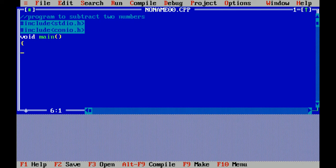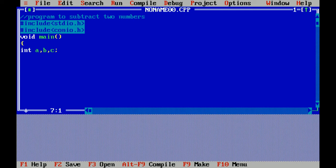Void is a data type which doesn't return any value and main is the main function of program. Curly braces means beginning of program. Now I am declaring the variable. Integer data type will store integer value. I have declared three variables: a, b, and c.